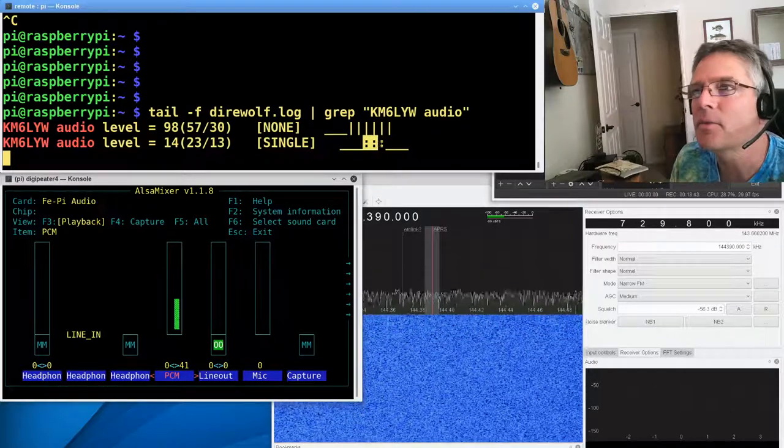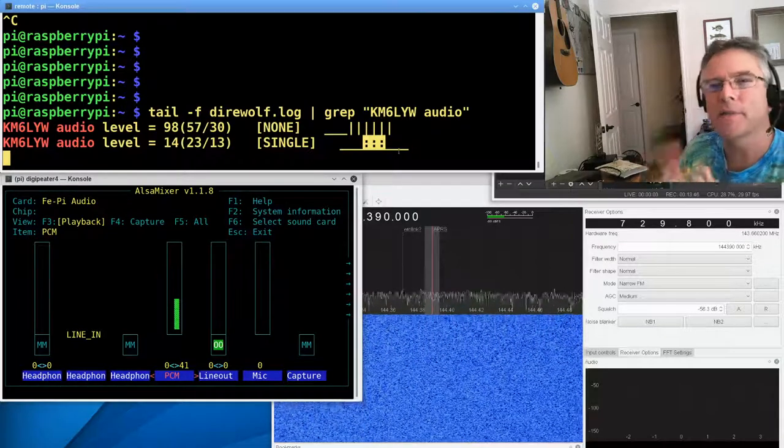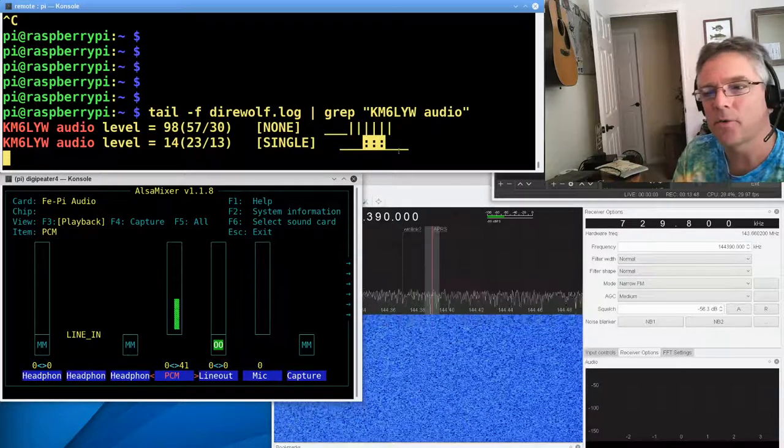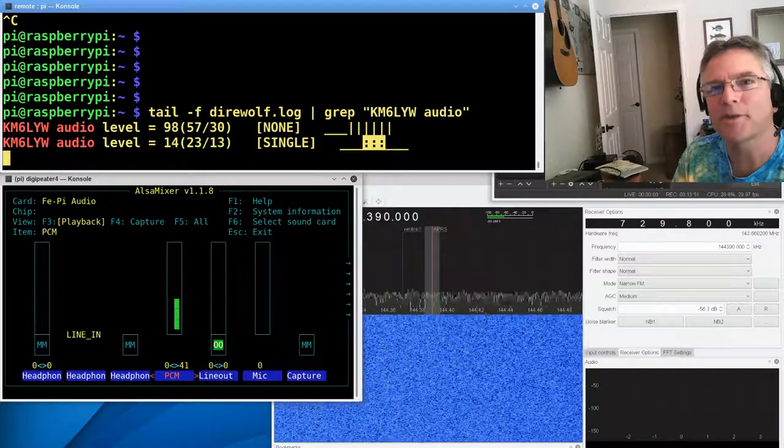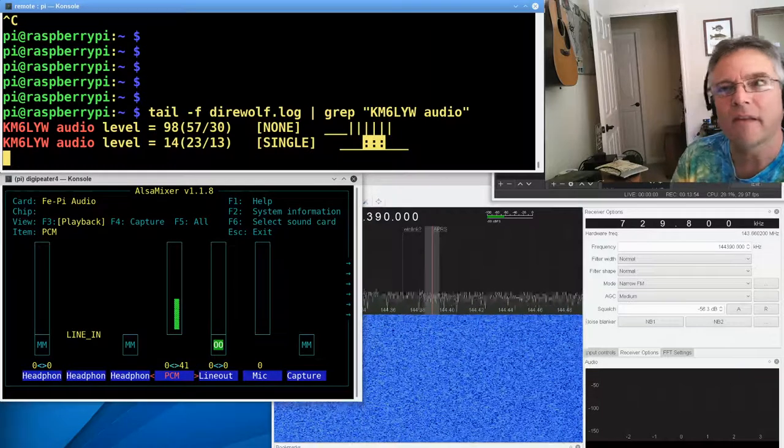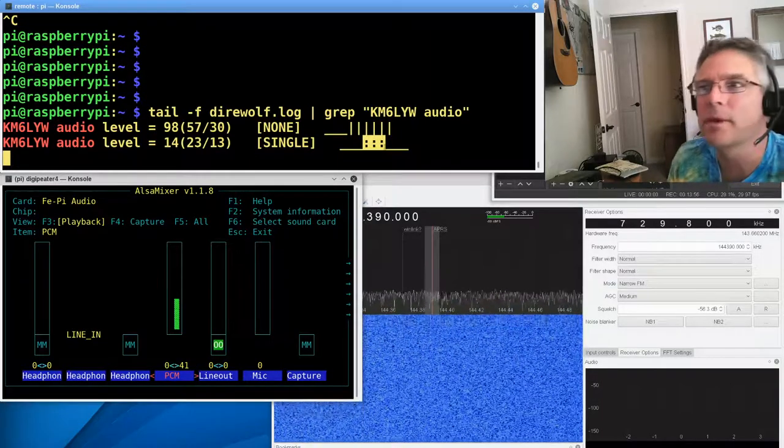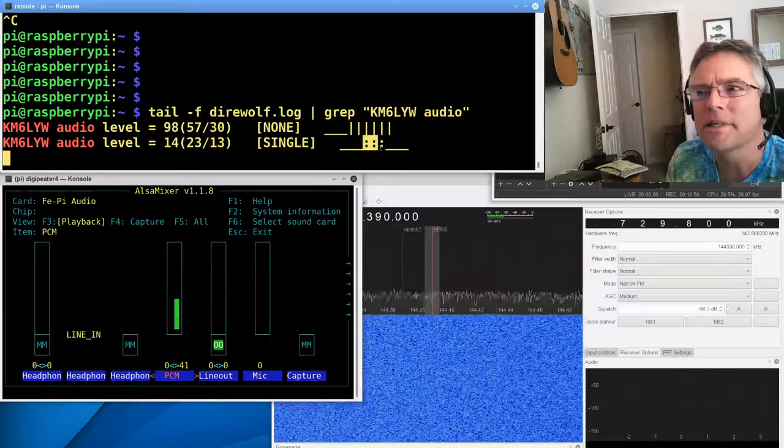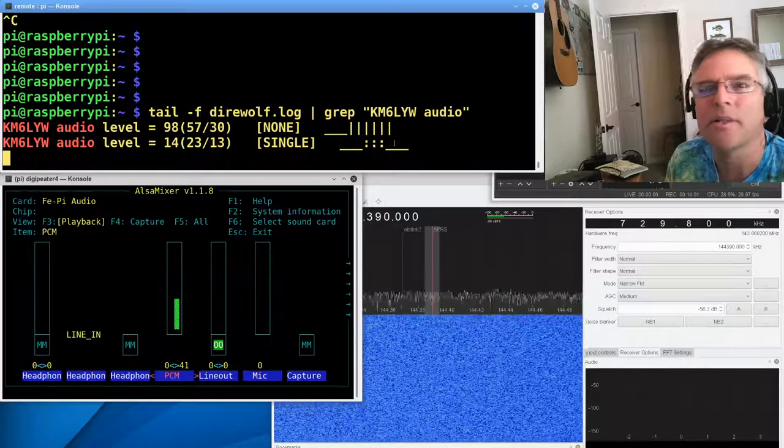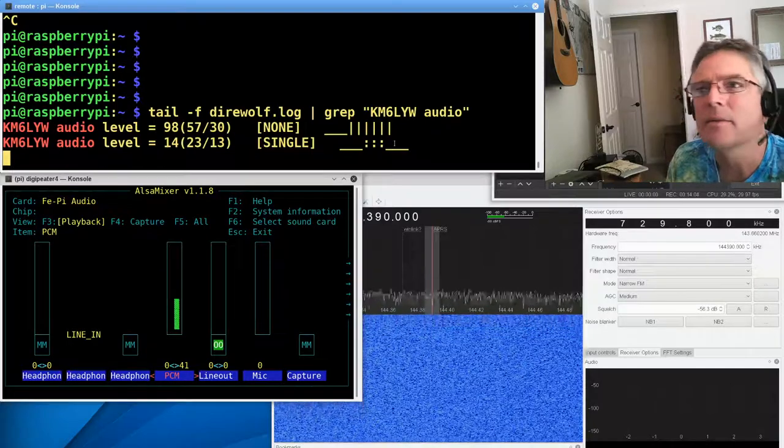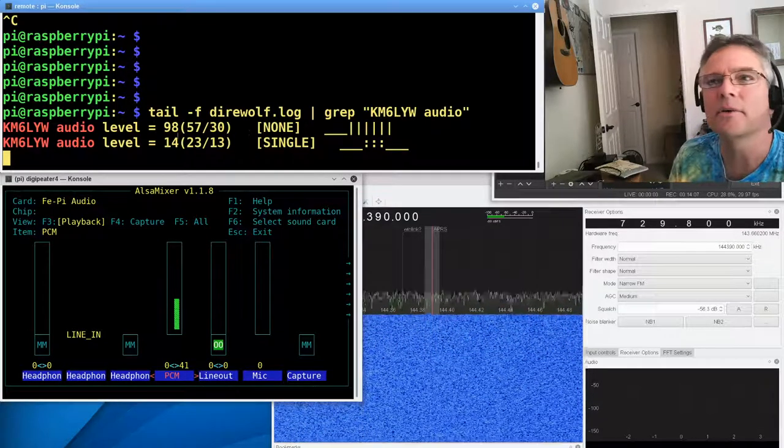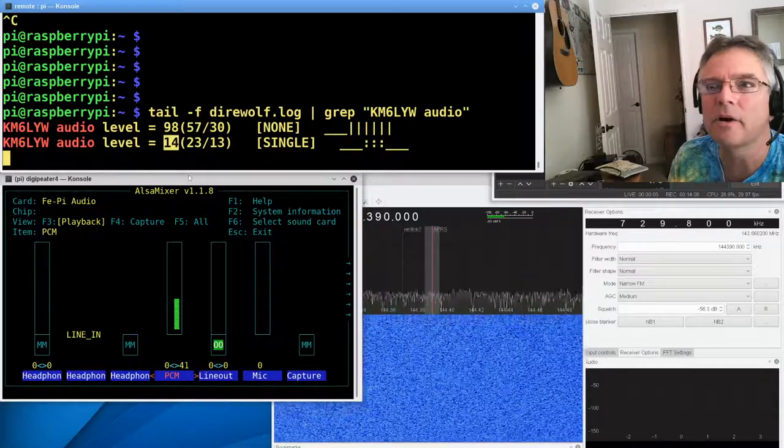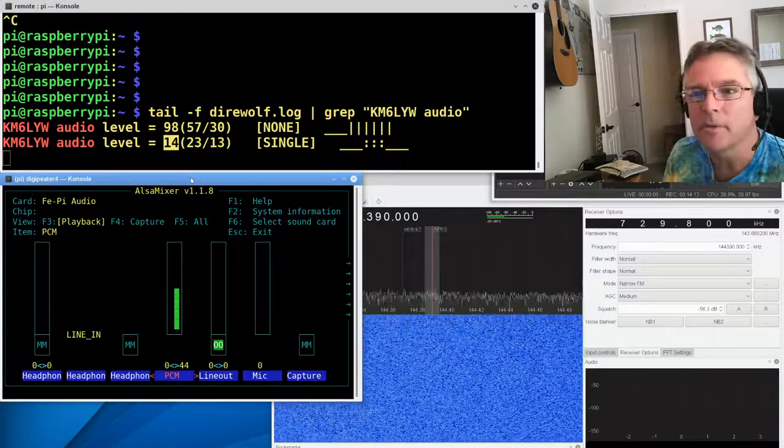So what's interesting here is of the 10 or so decoders that Direwolf uses to decode packets using different equalization strategies, three of them decoded, but there were single bit errors. And Direwolf was able to use the checksum in the packet to reconstruct the packet. It found the bit that had failed, and three of the decoders were able to accomplish that. So the packet went through, but there were single bit errors, and only three of the decoders got it. So we're still too low.